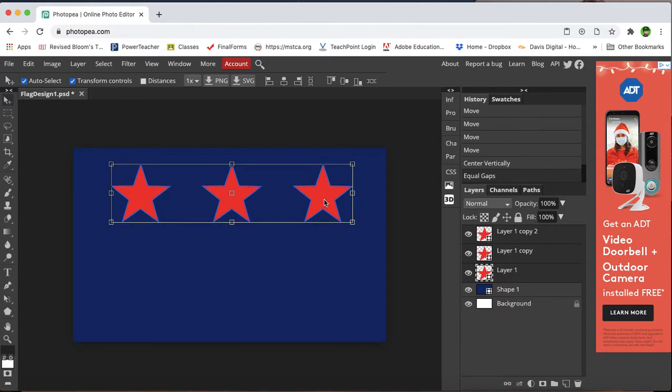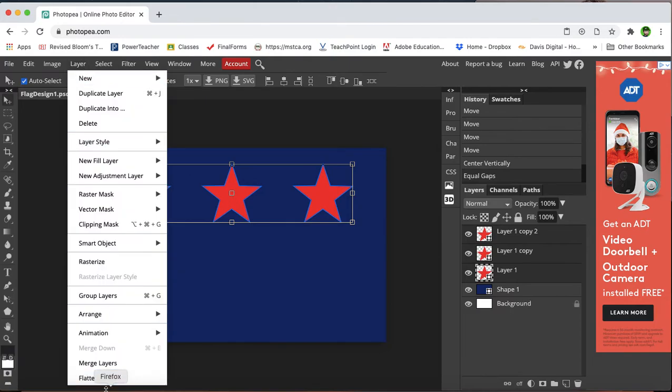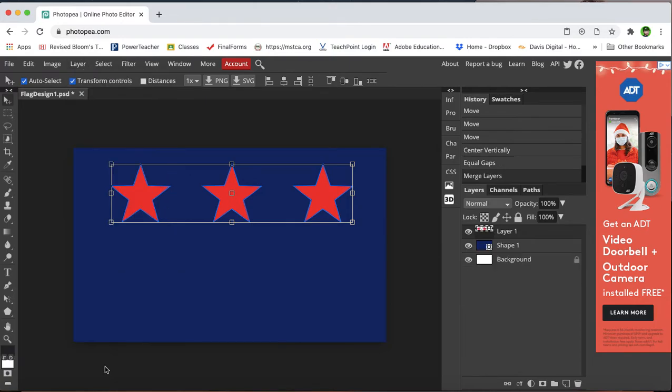If I want a second set of these, I could merge these layers together and then copy it out and make another set. So I can go layer, merge the layers. Okay, now it's treating the whole thing as one layer.